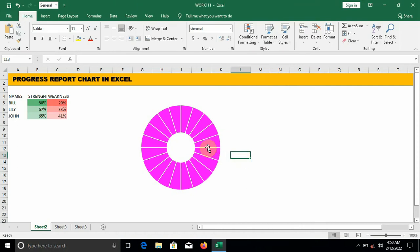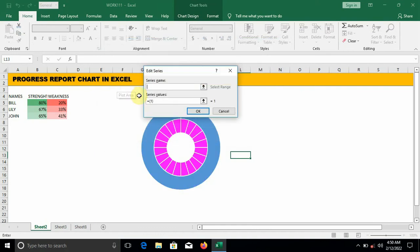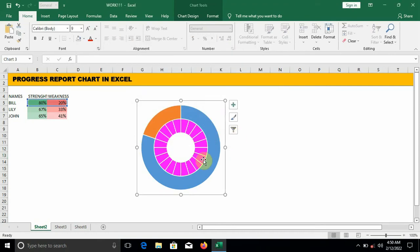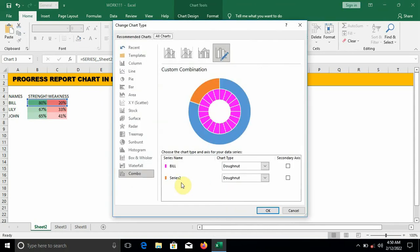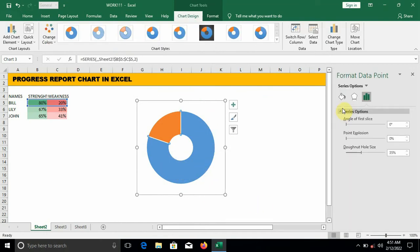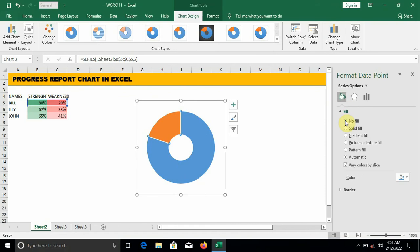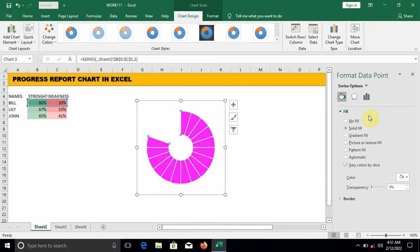Right-click on the donut, click on Select Data, click on Add. Series name: leave it blank. Series value: pick the values for Bill. Click OK. Right-click on the outer donut, click on Change Series Chart Type — for Series 2, check Secondary Axis. Double-click on one side of the donut, go to Fill — no fill. Double-click on the other side, change the color to white and increase the transparency to 20 percent.